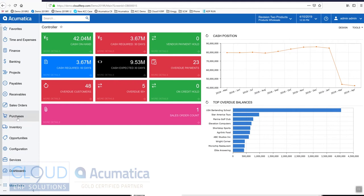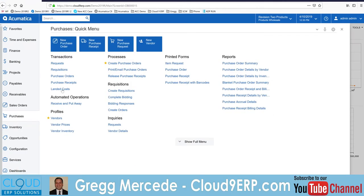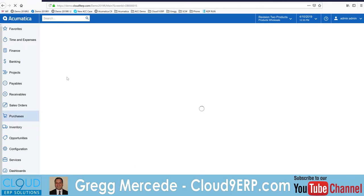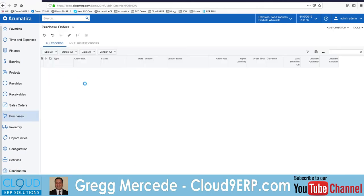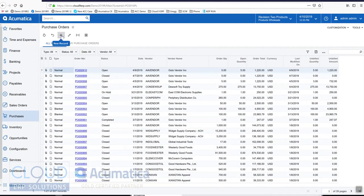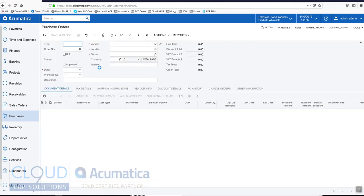If we take a purchase order, we'll walk through the steps and create a brand new one.